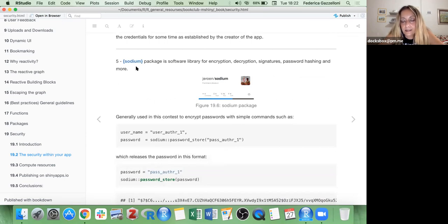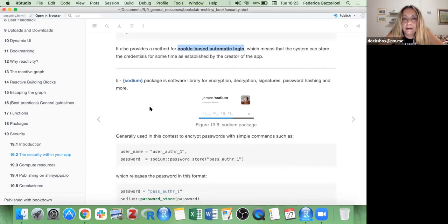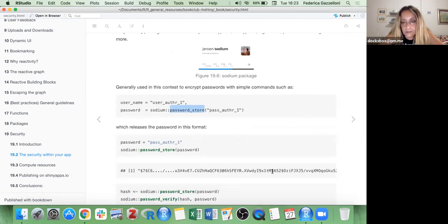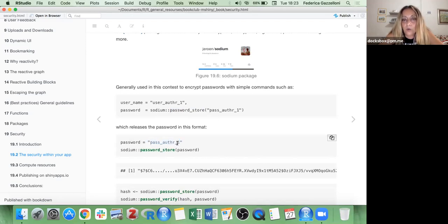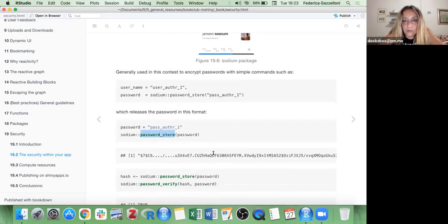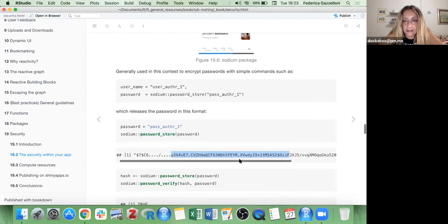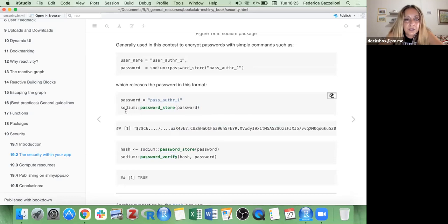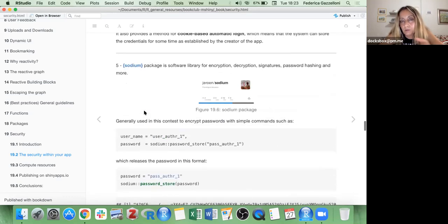Finally there is `sodium`. This is a feature that complements the credentials used in the other three packages. With the `password_store` function it does encryption — it grabs the password you've stored and transforms it into a long string of numbers and letters. You can also verify whether a password and its encrypted form belong to each other with `password_verify`. These are functions you put inside your app using one of the other packages.